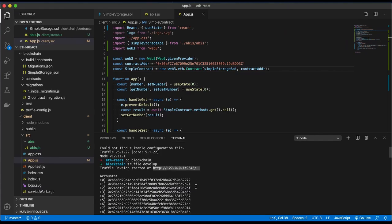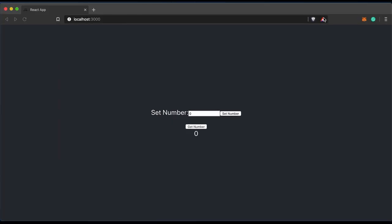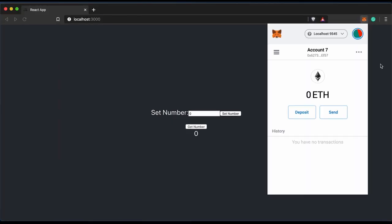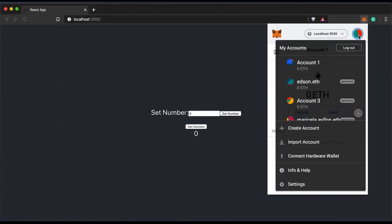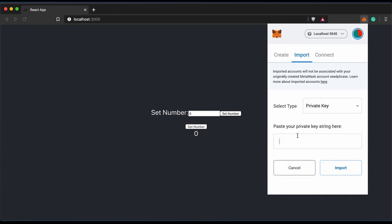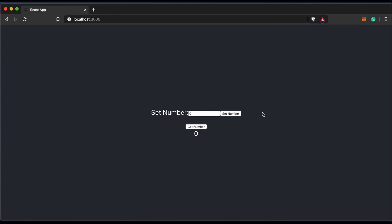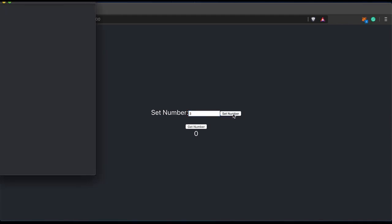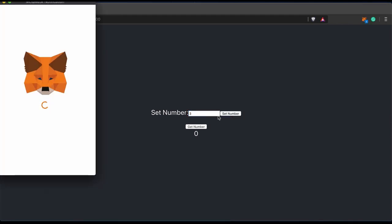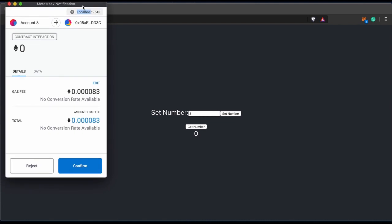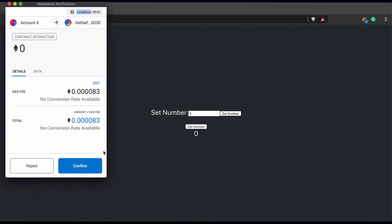Next, we add an account. This account is provided by Truffle when we created our development environment. It should have 100 test ether within our local testnet. Once we configure our MetaMask account to use the local testnet we've created with Truffle, we should be able to test our user interface.